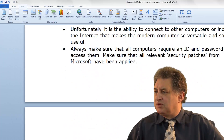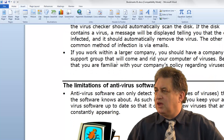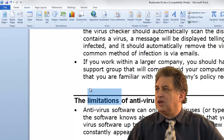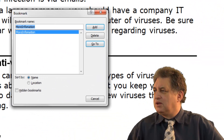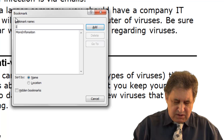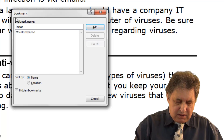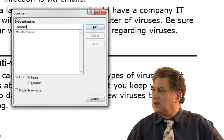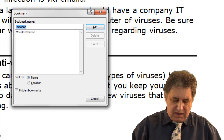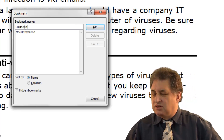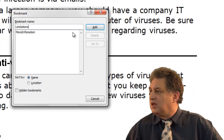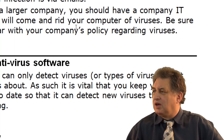If you want to, we can go somewhere else in the document. For instance, we can add a bookmark to the word 'Limitations'. Again, it's the Insert tab and within the Links group, click on the Bookmark icon. Give it a name — I'll call it 'Limitation' — then click on the Add button, and there you are, it's been added.